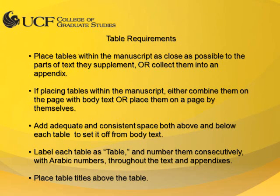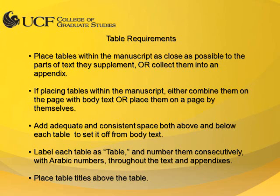Tables should be placed within the document as close as possible to the text referring to them, or collected within an appendix. However, a table should not interrupt a line of text. If a table does not fit on the page containing the body text referring to it, you may place it on the next page.